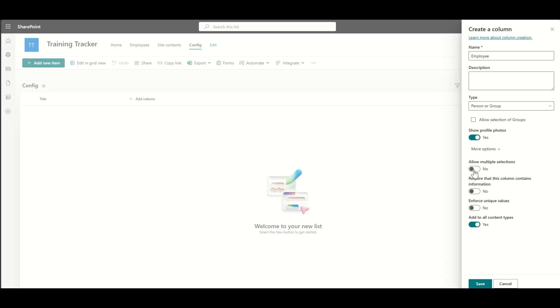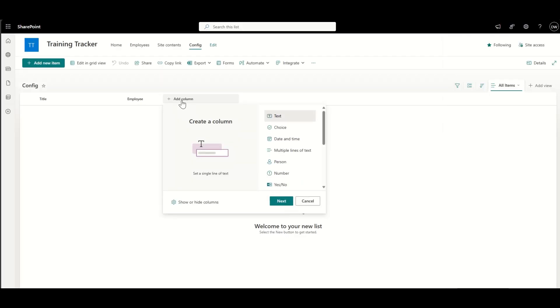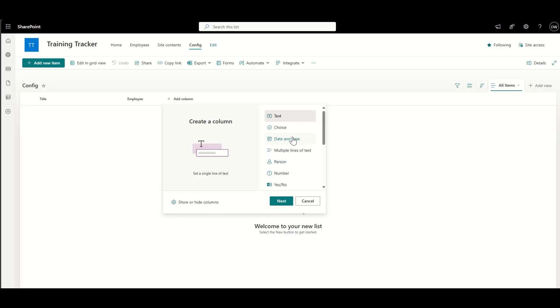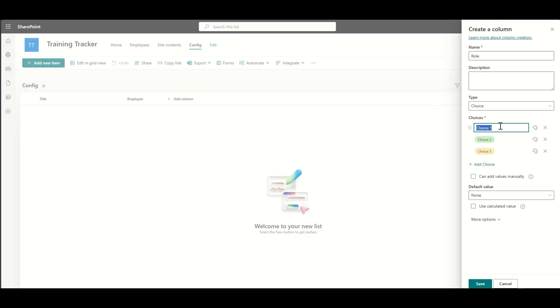So basically, when you get new starters in, you can automatically issue them some training records. Now, you can see I'm starting to fill out this config list with some columns that are going to be required. So things like the employee, so the employee name, some choice fields, maybe the role.